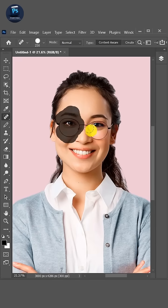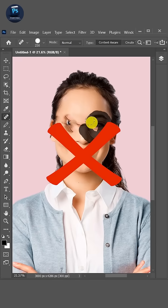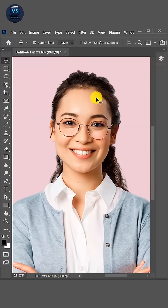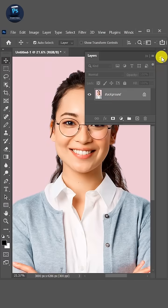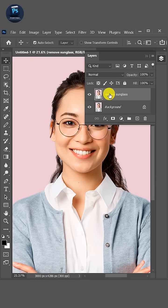I'm going to show you how to easily remove glasses from someone in Adobe Photoshop. First, go to Layer and press Ctrl+J to duplicate the background. Let's name it 'Remove Sunglasses'.